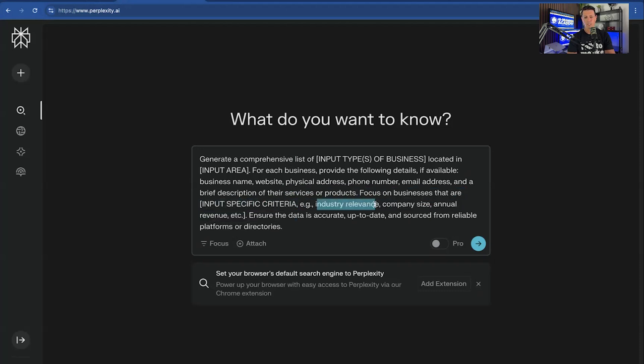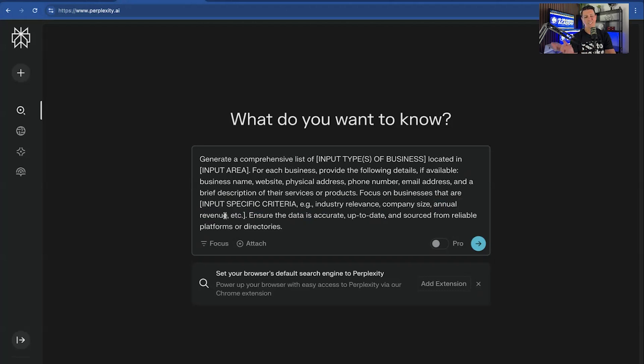So this phrase is focus on businesses that are input-specific criteria. This could be your industry relevance, your company size, the annual revenue. Now, all that data might not be online. So this is why I would just get rid of that phrase if you just want maximum lists rather than more specific data.